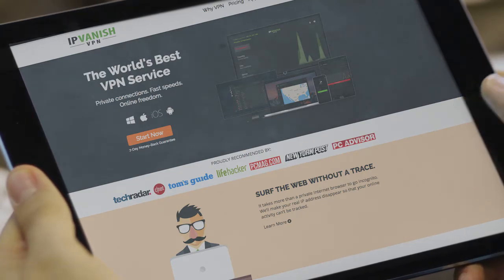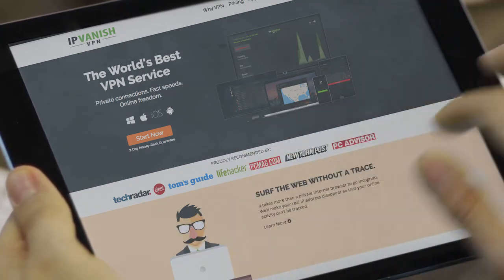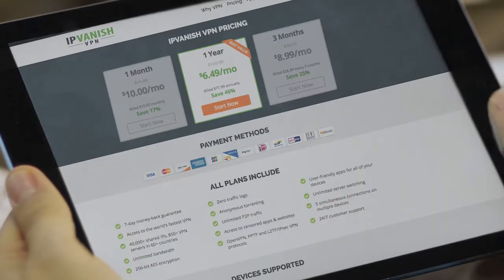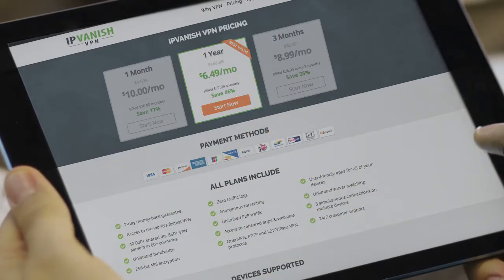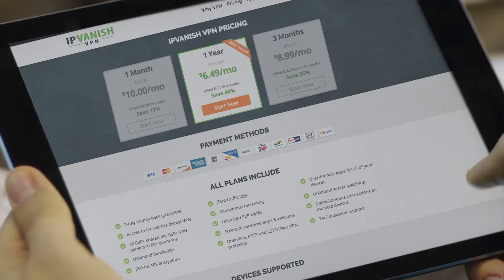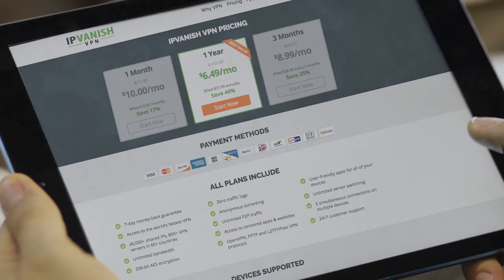You can do that by clicking the link below this video. Now the longer you decide to sign up for the service, the more money you will save. I'm making this video now and it looks like you get close to half off when you purchase an entire year of the service, which I highly recommend.